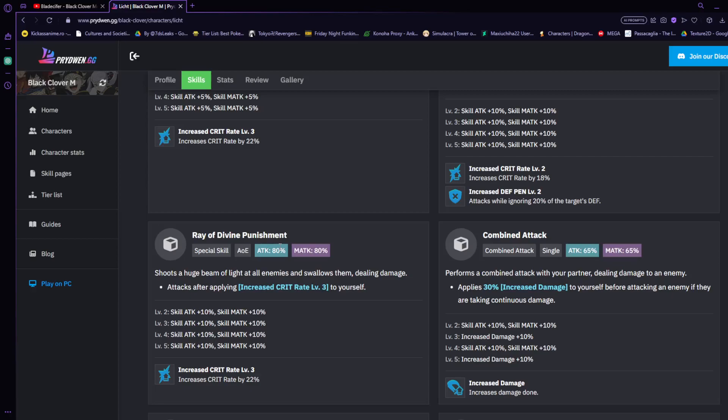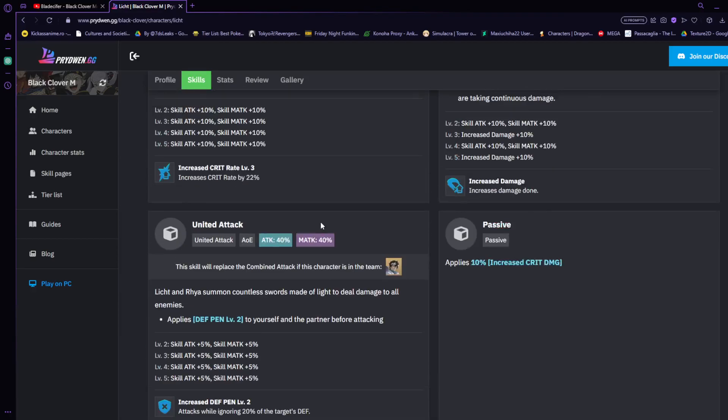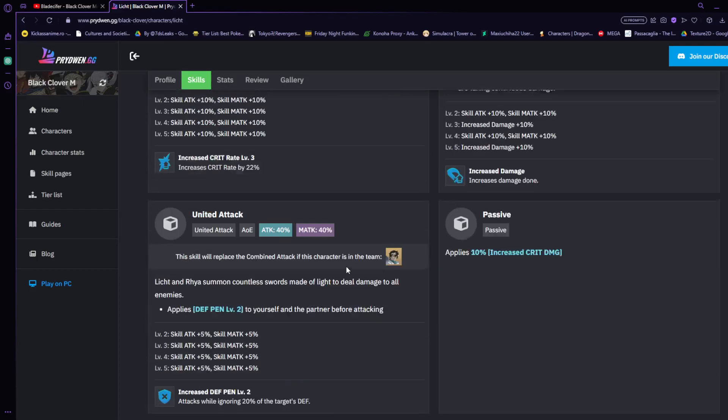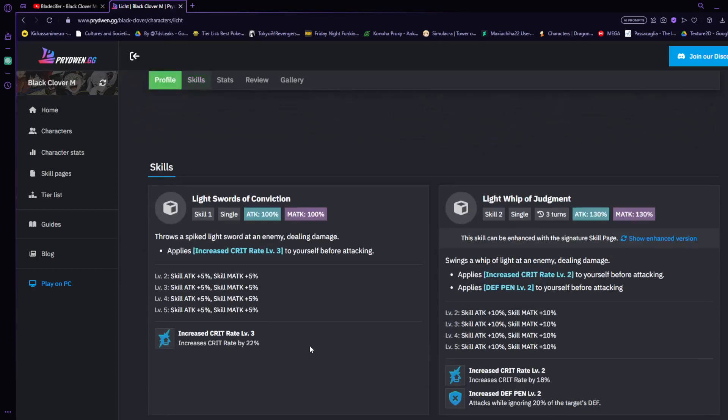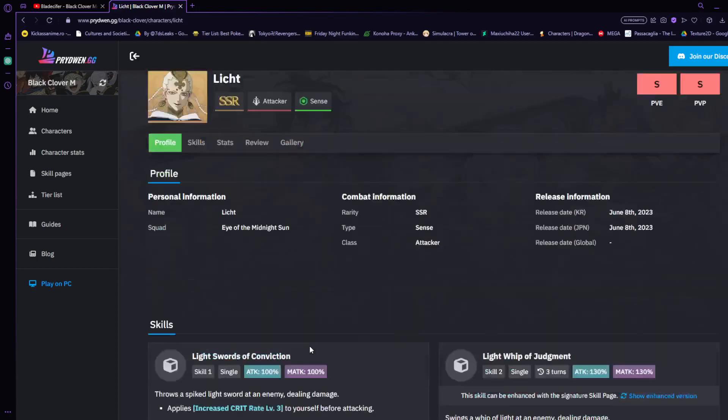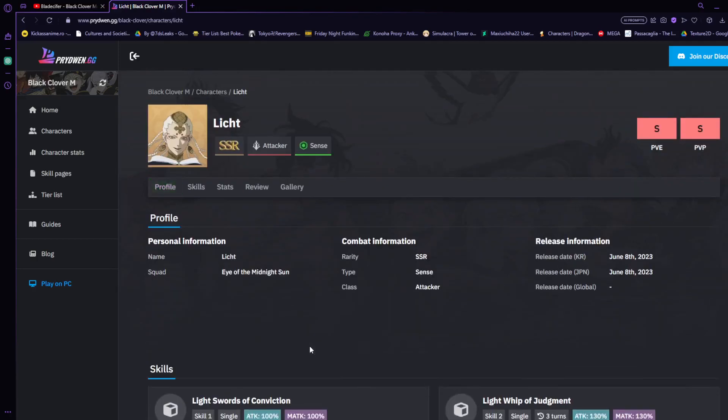He has his combo attack which does increased damage as well, and when paired with Raia, which is the next character we're going to be talking about, he does some decent things. This is probably something you're going to be using a lot. He can ignore defense penetration rate, which is absolutely amazing by ignoring the target's defense, and it is an AOE ultimate.